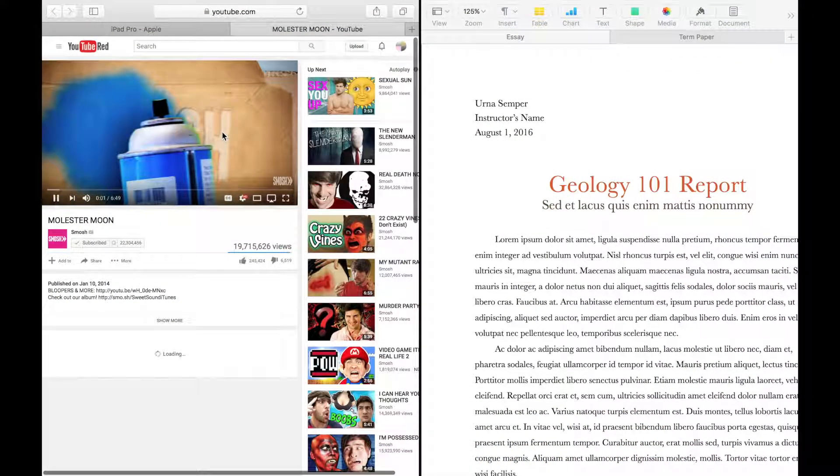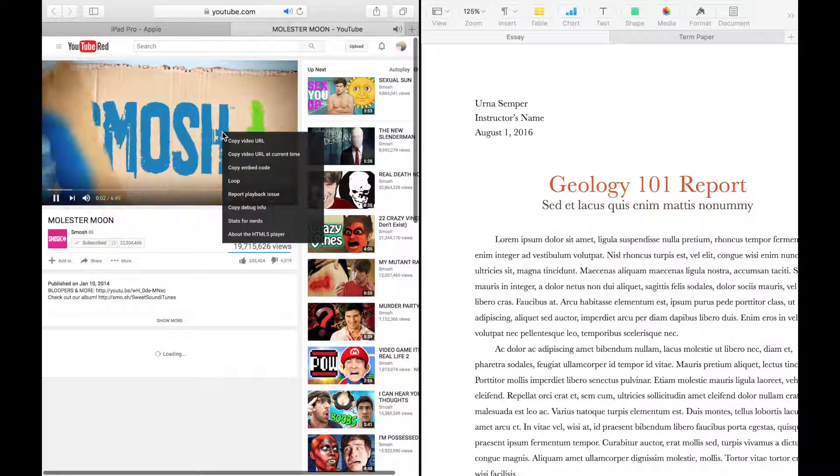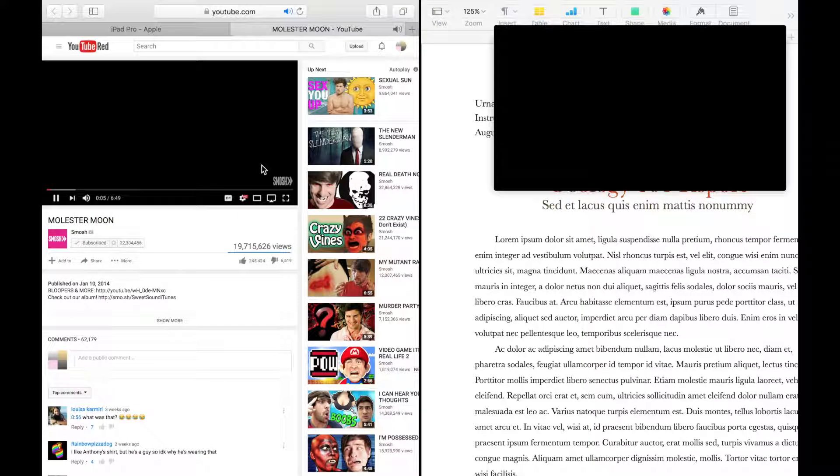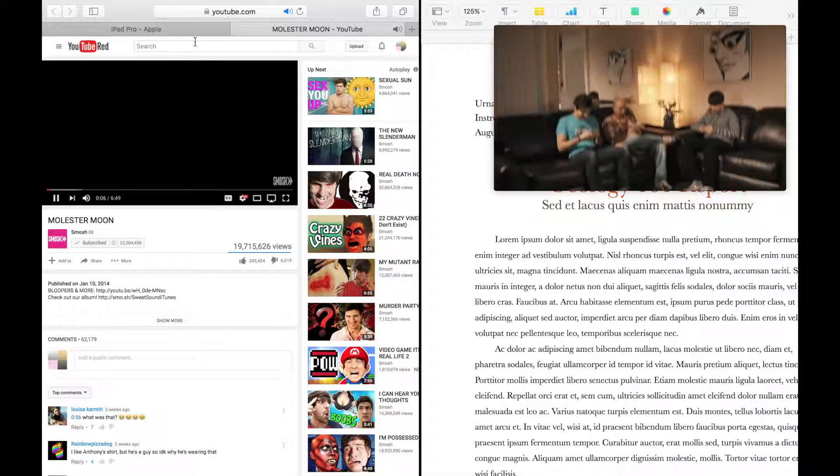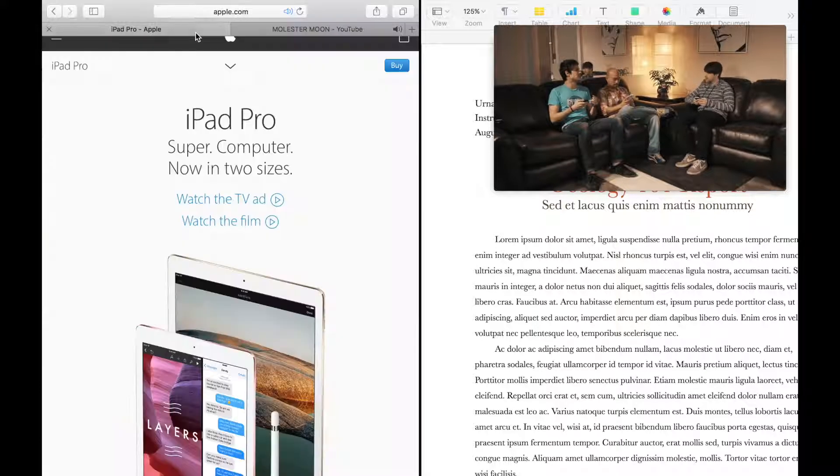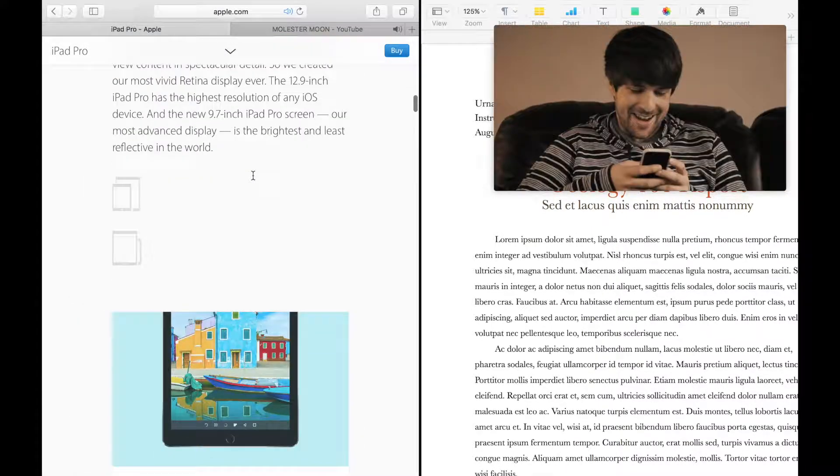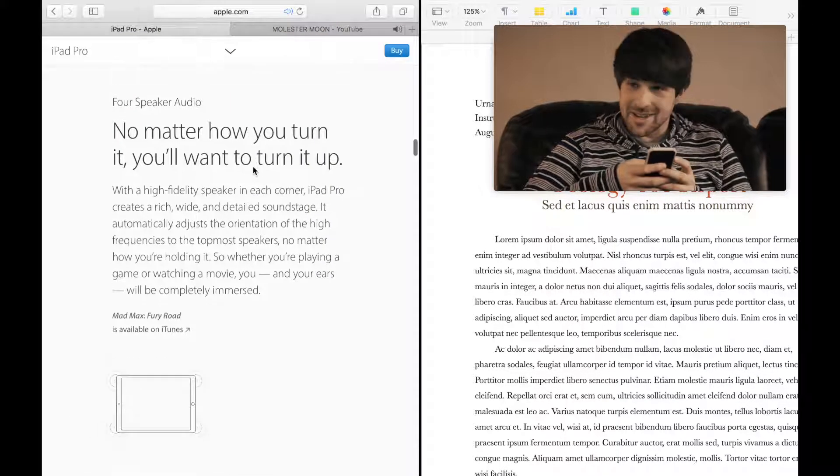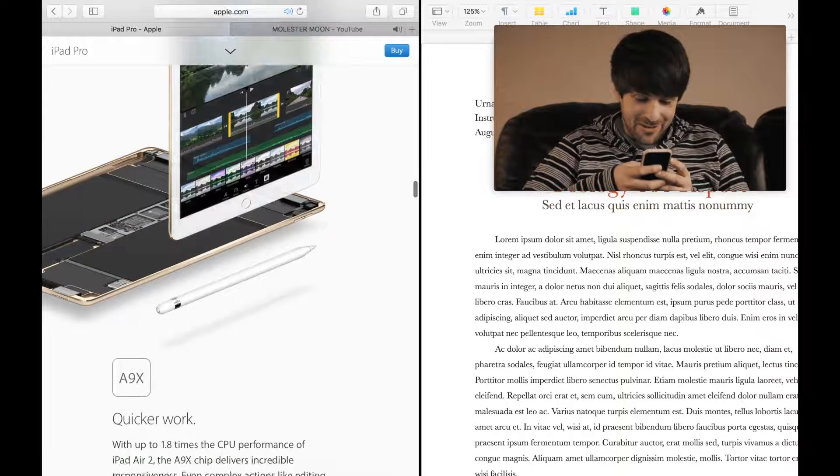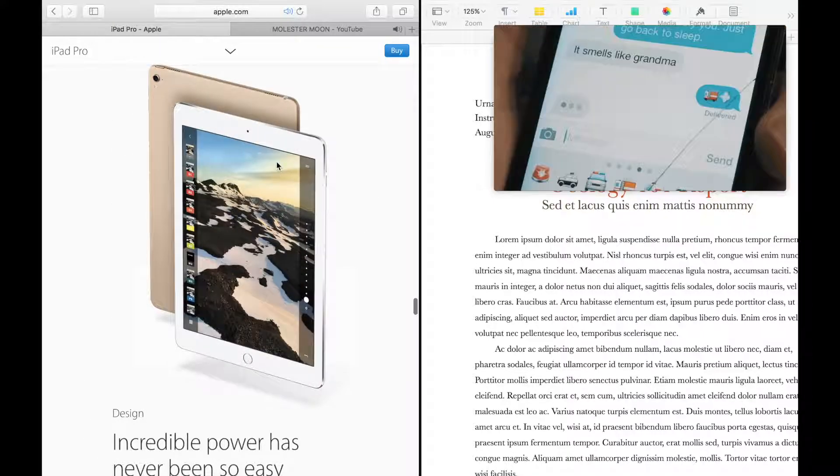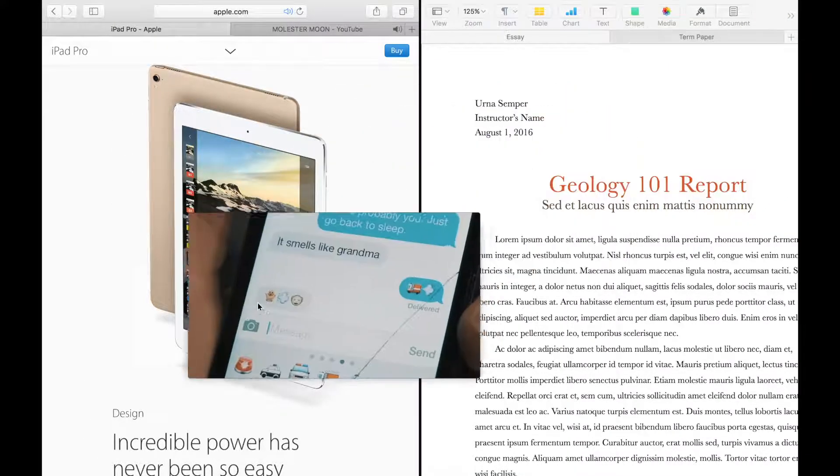One feature that is coming to Sierra is picture in picture. We've seen picture in picture on the iPad. Now it works in the same way on the Mac. You can watch video and do other things in the background.